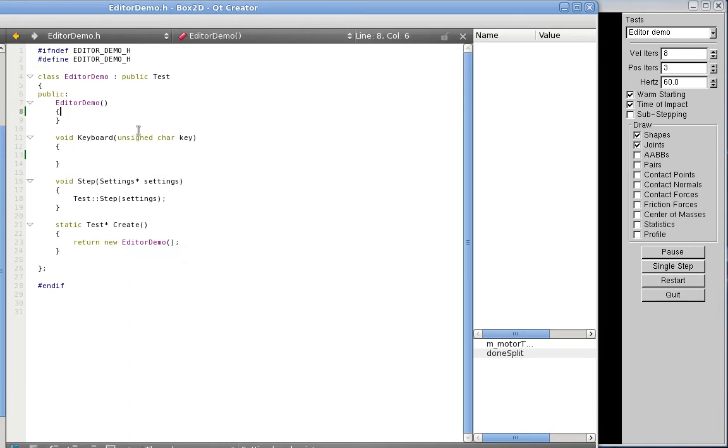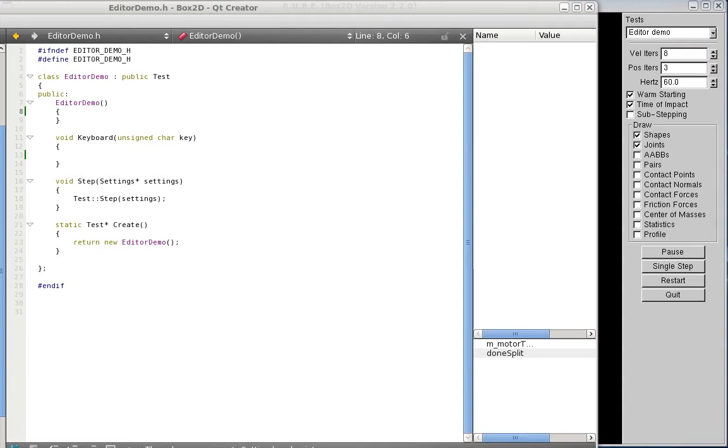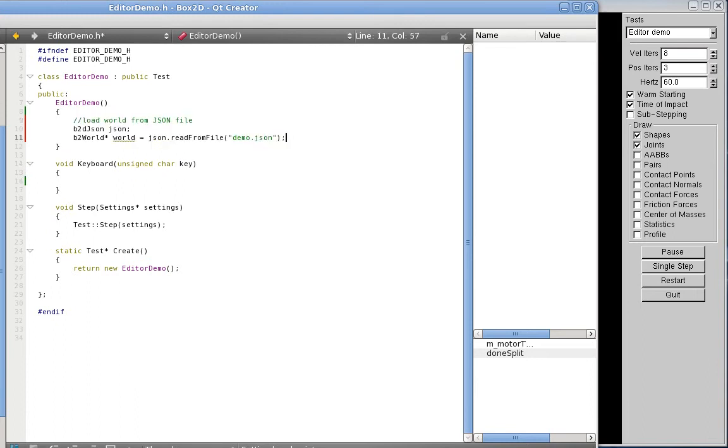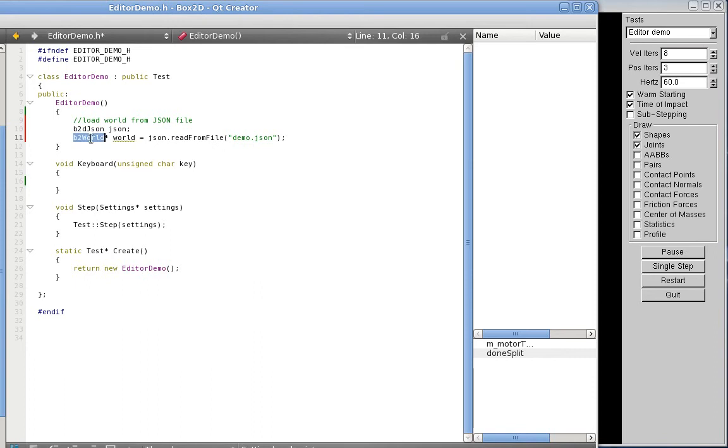So into here what I'm going to do is pull out some code I prepared earlier and we're going to put this in here like that. So this is all you really need to do to load in the scene that we saved in the editor. And this will give you obviously a Box2D world pointer which you can use to run your game or whatever you're doing.